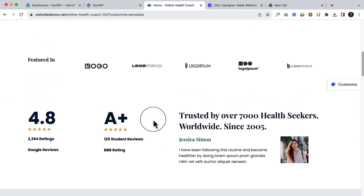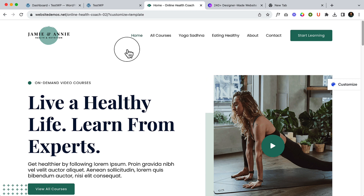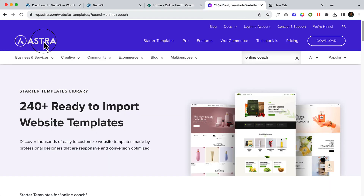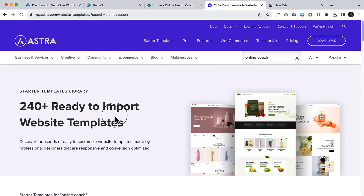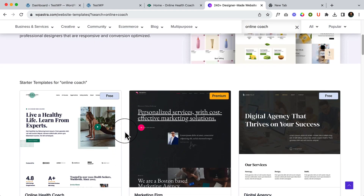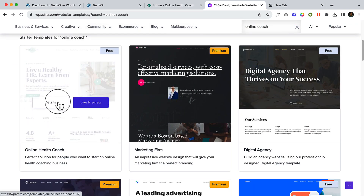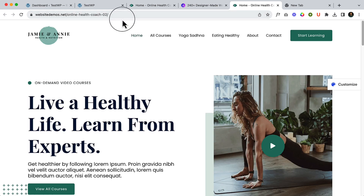I hope you're going to like this video. I have taken this template from Astra — if I go to WP Astra, I will share the link in the video description where you can visit this page. This is the template created using Elementor, and you can simply open this template and start creating your website, or follow this video step by step to understand how things work.